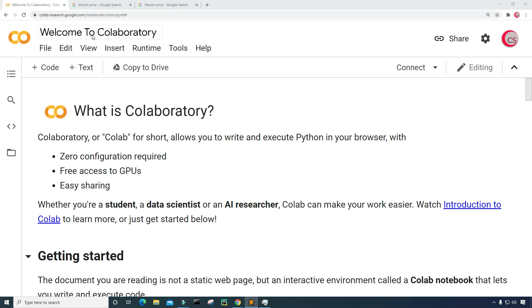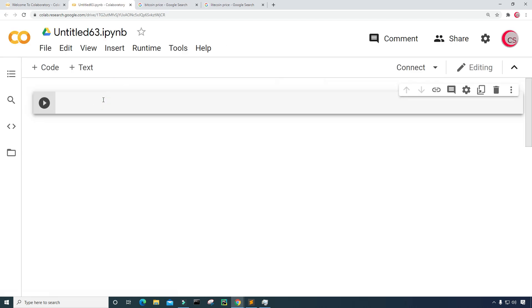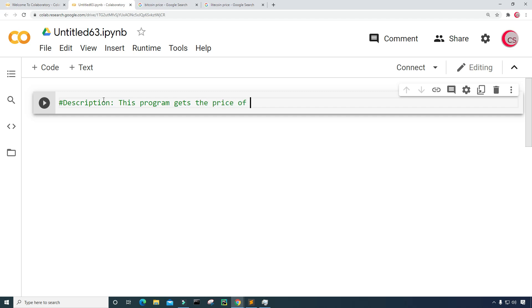Let's go ahead and get started. The first thing you're going to want to do is click on File and then click on New Notebook. A new tab will open up, and then eventually a new cell. In this cell, I'm going to put a description about the program in comments: 'This program gets the price of cryptocurrencies in real time.'